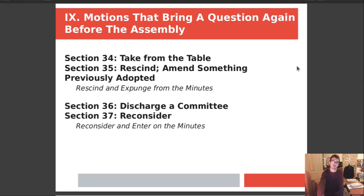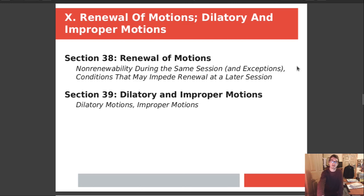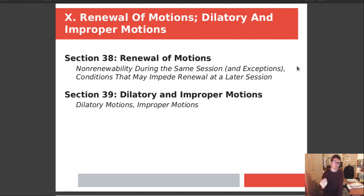Chapter 9 covers motions that bring a question again before the assembly. Section 34 is take from the table. Section 35 is rescinding or amending something previously adopted, and rescinding and expunging from the minutes. Section 36 is discharging a committee. Section 37 is reconsidering, or reconsider and enter on the minutes. Chapter 10 is renewal of motions. Section 38 is the renewal of motions — non-renewability during the same session with some exceptions, and conditions that may impede renewal at a later session. Section 39 is dilatory and improper motions.